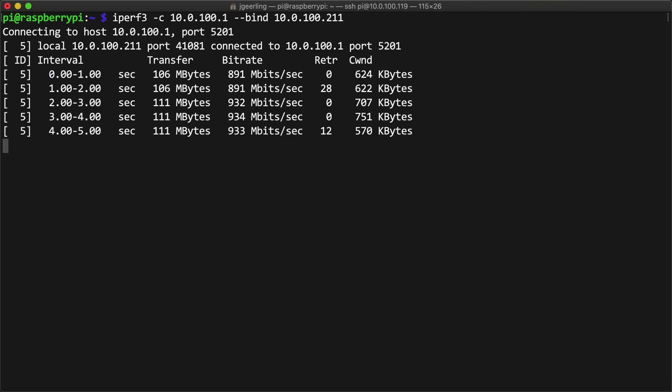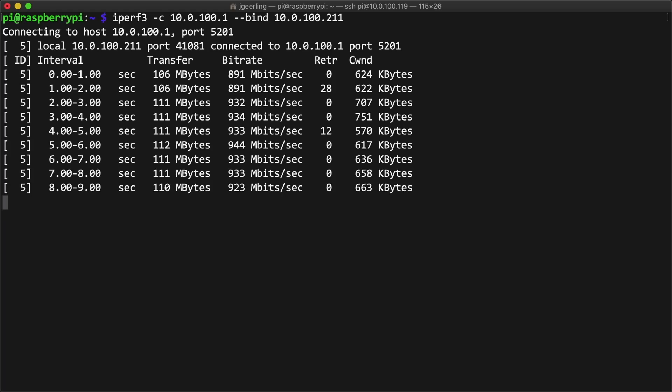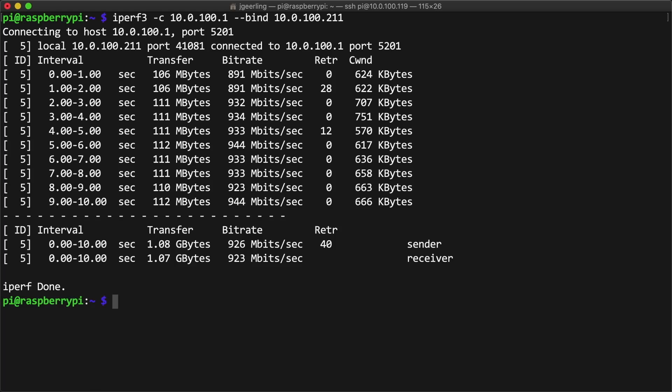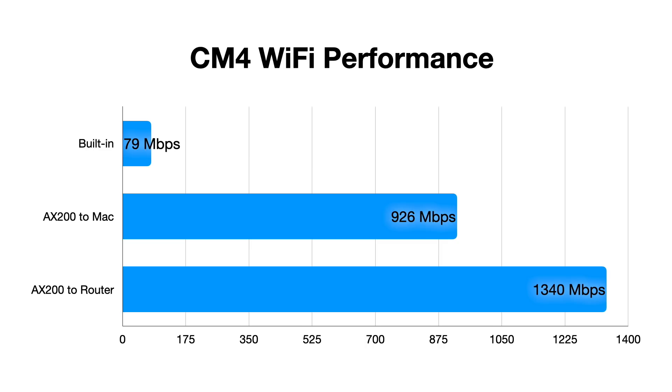Anyways, here's the bottom line. Over my gigabit network, the Pi matched its built-in gigabit wired network performance, maxing it out at about 930 megabits. And connected directly to the AX router, it could pump through 1.34 gigabits, or a total of 1.5 gigabits bi-directional, with a full duplex transfer.